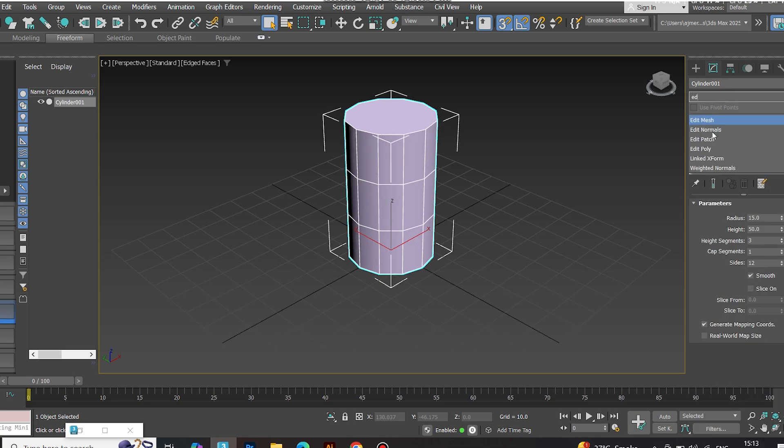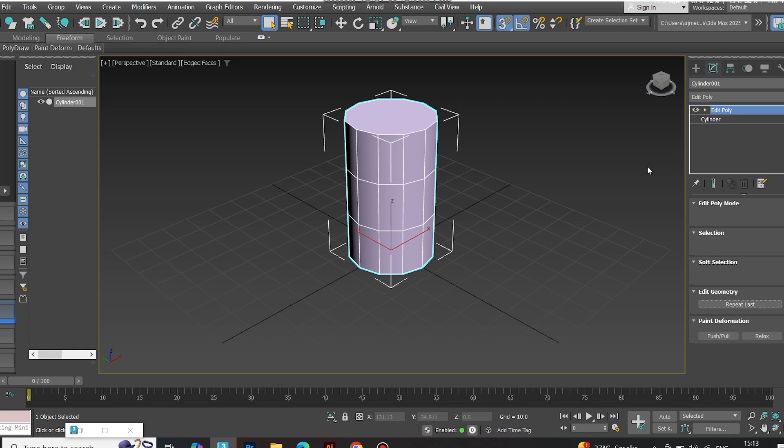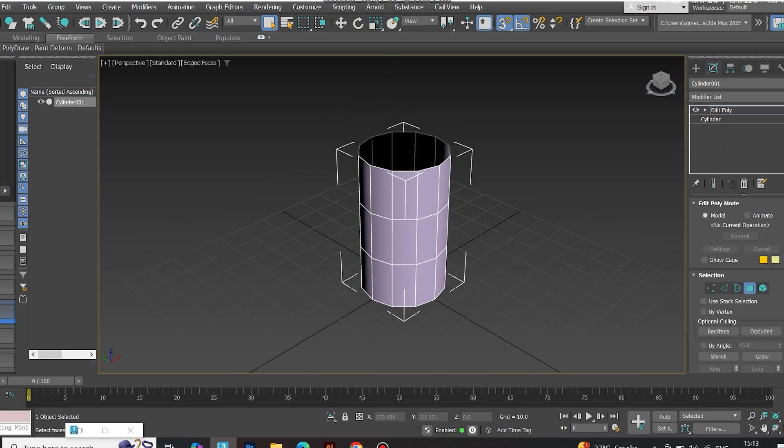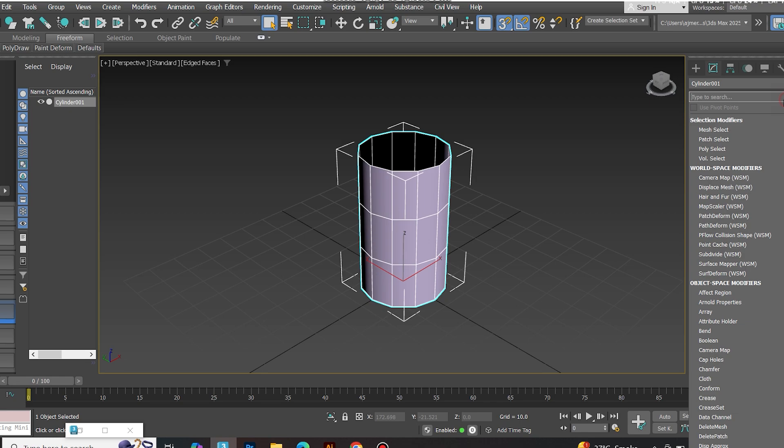Apply Edit Poly. Remove the top cap, then slap on a shell modifier for thickness.